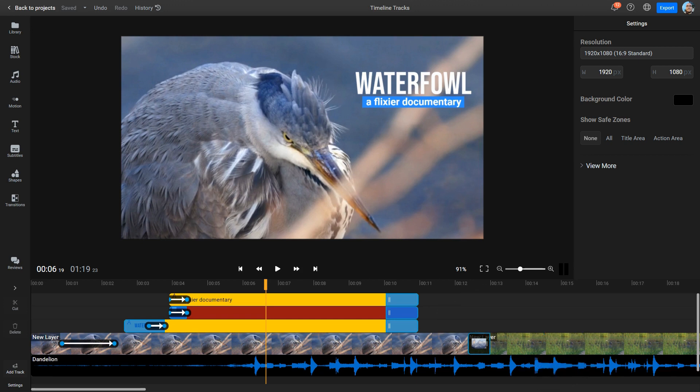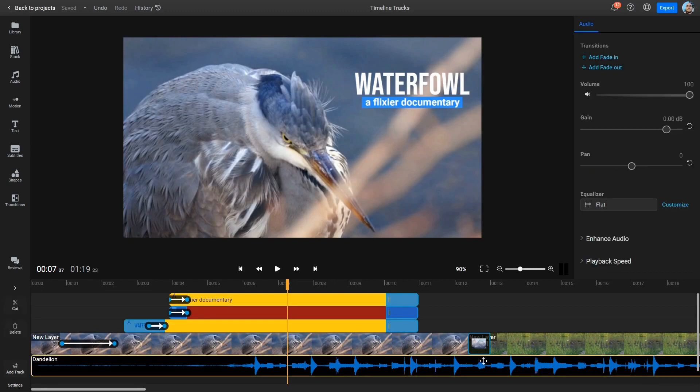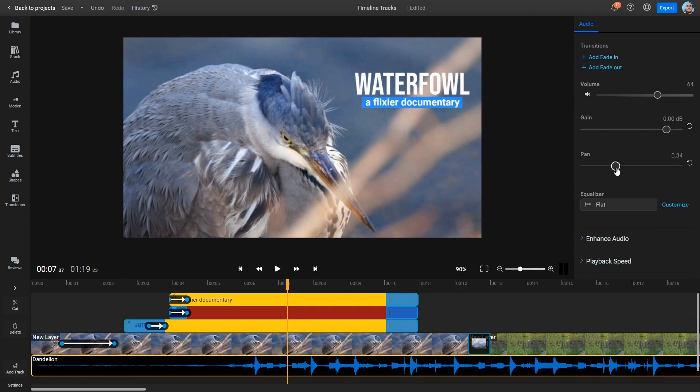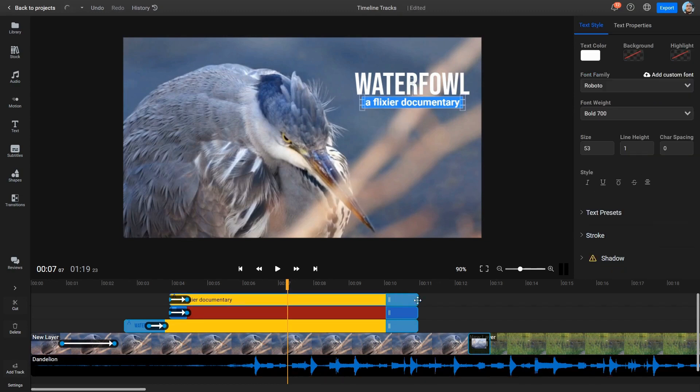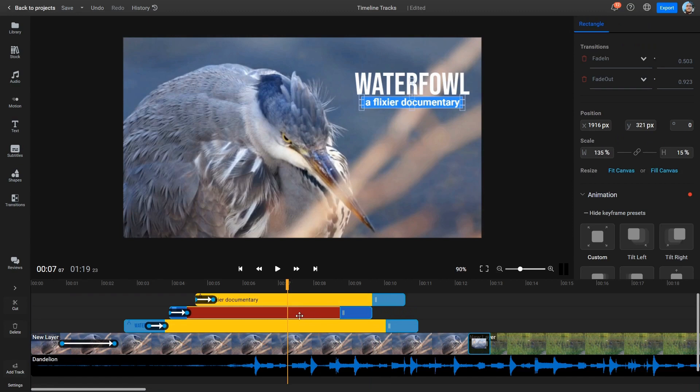You can add or remove tracks as needed, depending on the complexity of your project. Tracks allow you to edit individual clips without affecting other clips in the same project. For example, you can adjust the volume or add effects to a specific audio clip without changing the volume or effects of other audio clips in your project. Similarly, you can trim or adjust the timing of a video clip on one track without affecting other clips on different tracks.